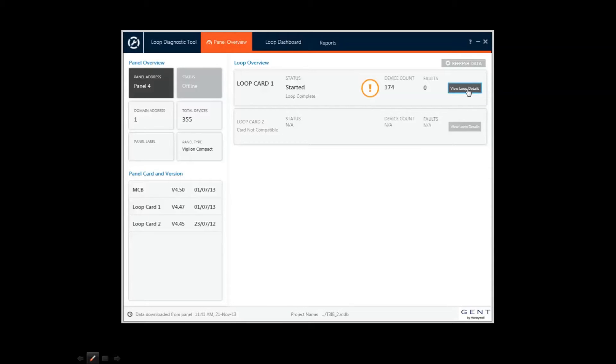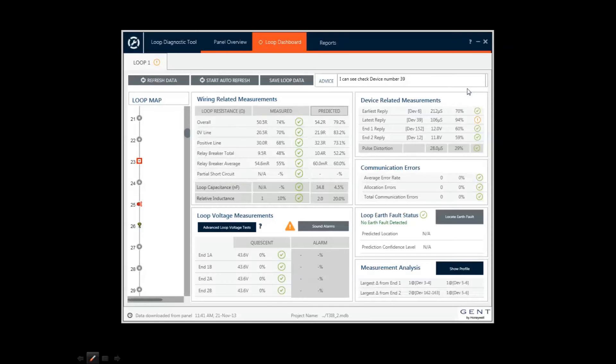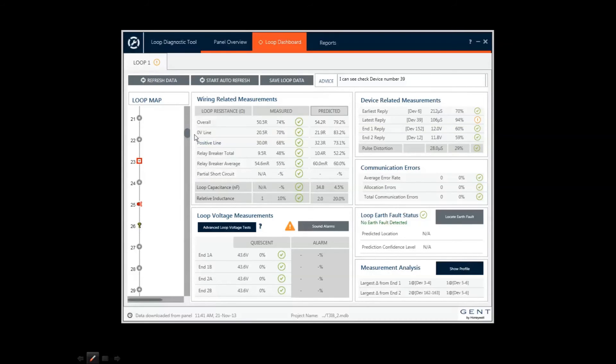I can click on the button here and see a detailed diagnostic summary for that loop. In this view, I can see the loop map and a list of results for loop wiring and device status.